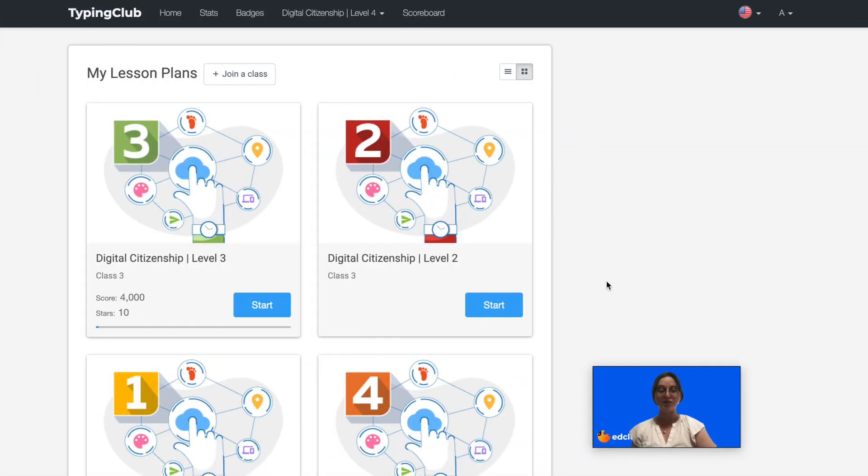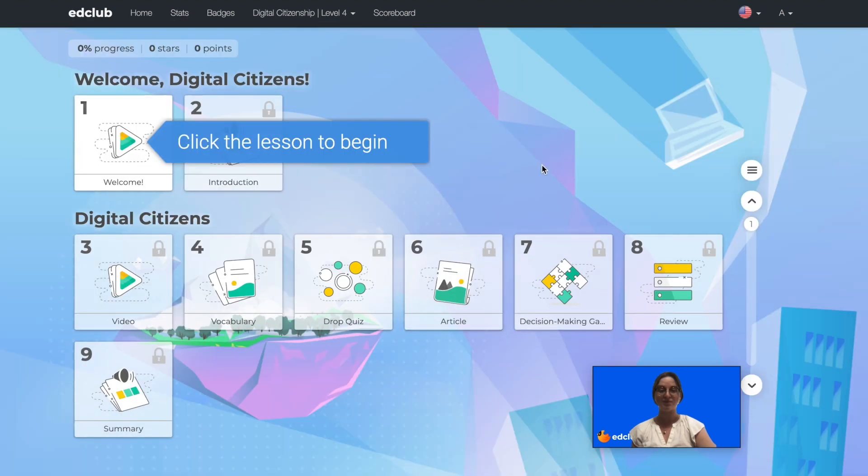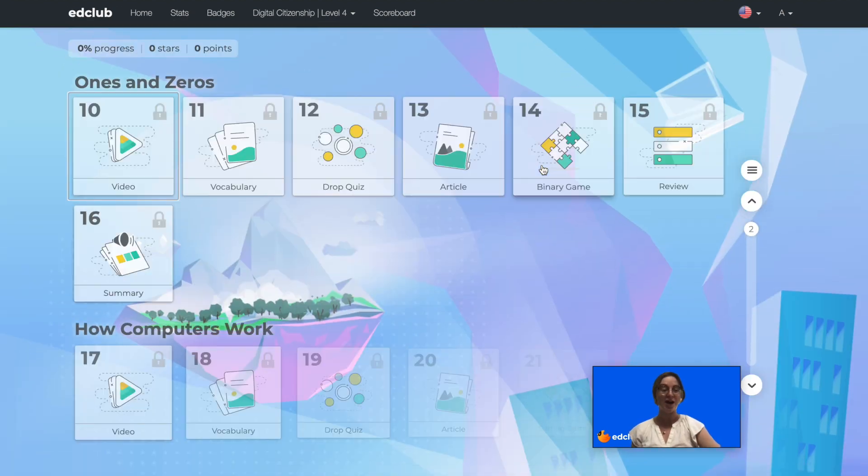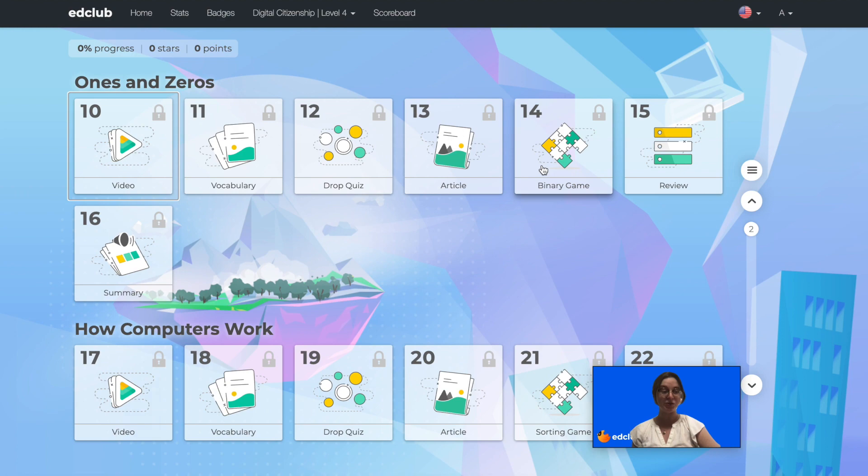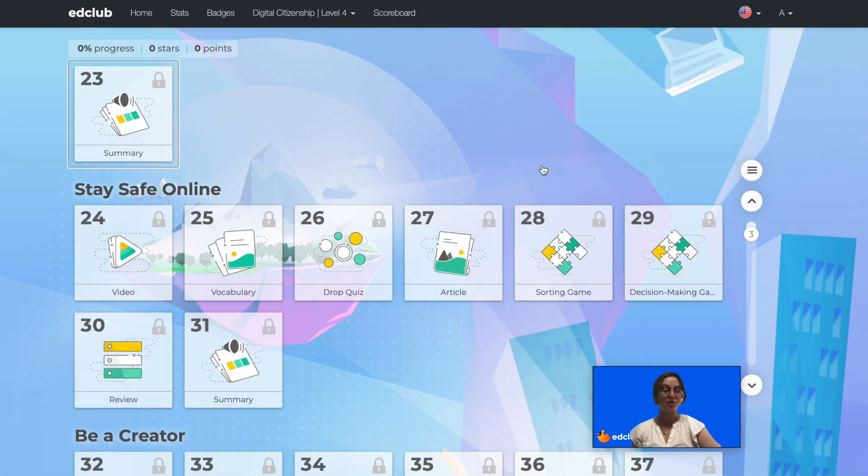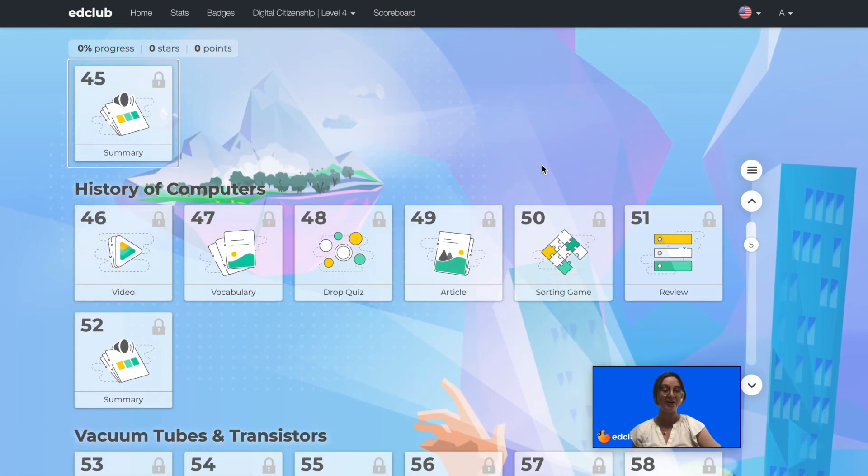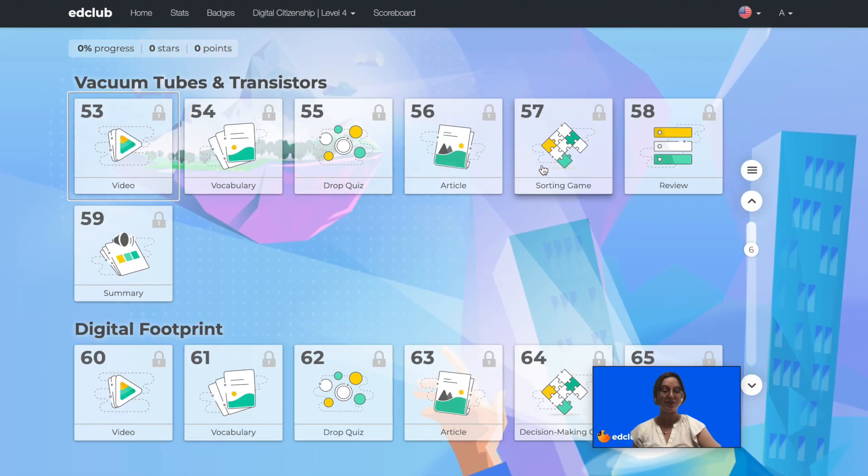We will take a look at Level 4. Level 4 is aimed at 4th grade students. There are 40 different topics and 287 lessons.